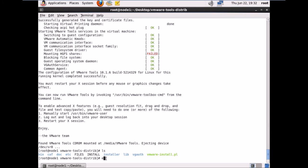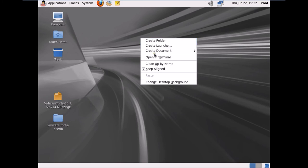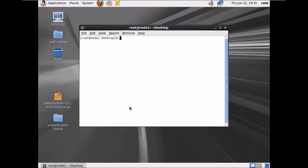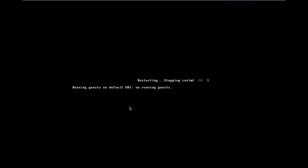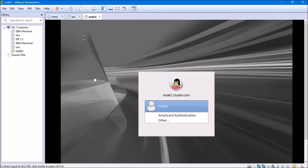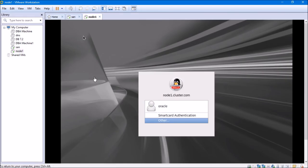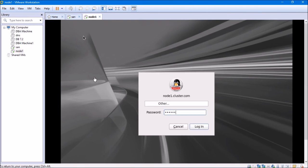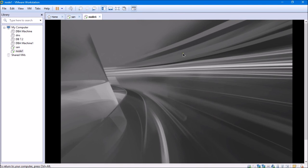I'll exit and quickly restart the machine. Only after restarting will the VMware Tools take effect correctly. After the restart, the machine will be all set. The machine has been restarted and I'll log in as root user. Let's verify the VMware Tools are working fine.